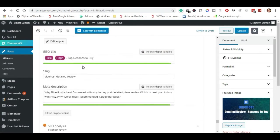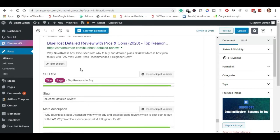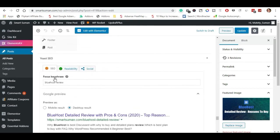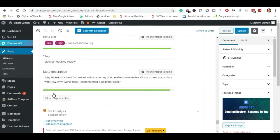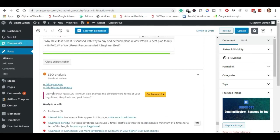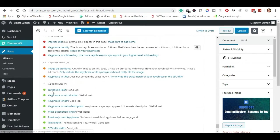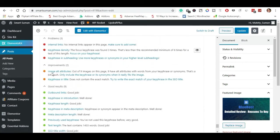We are going to check subheadings and the focus keyword. This is the main description of the blog post for Bluehost. We are going to read the results — out of 9 images on the page, 9 have alt attributes and 2 are missing alt attributes.